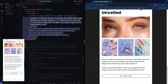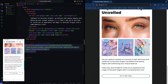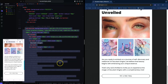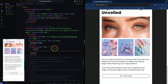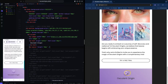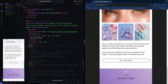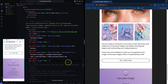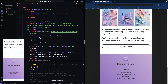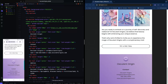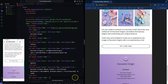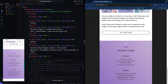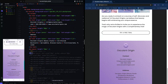Let's go down to the footer — I'll uncomment this and expand it. So we've got the logo and company name, then the next block is the contact information, and after that we have the address.